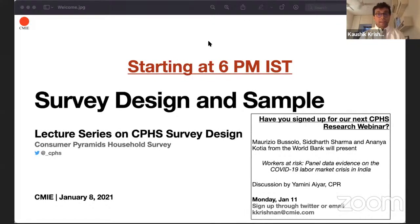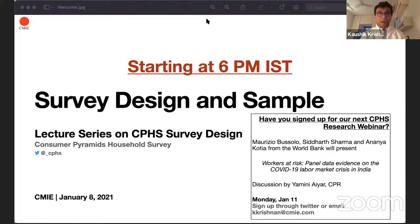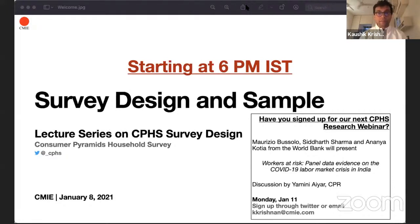If you haven't already signed up, you can do so by going to our Twitter profile — that's underscore CPHS — or by sending me an email and I'll be happy to add you to our list. We are at over 120 participants, so I'm going to kick the show off.